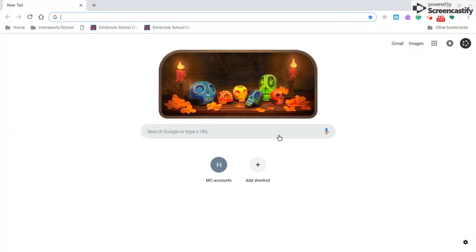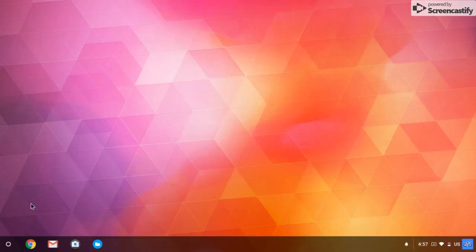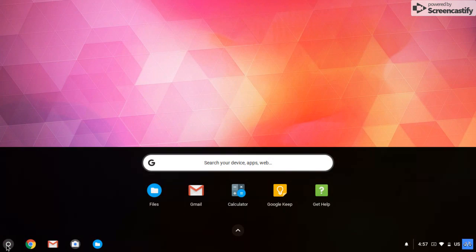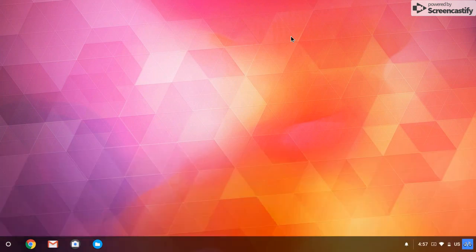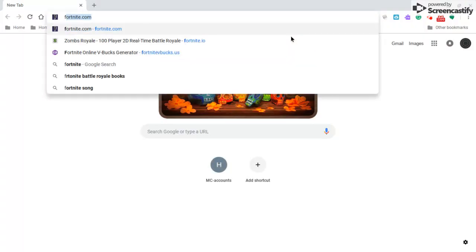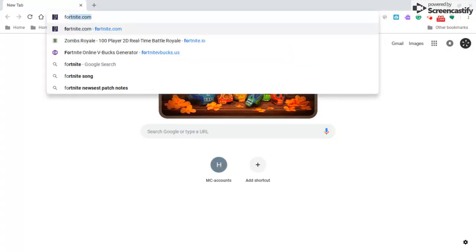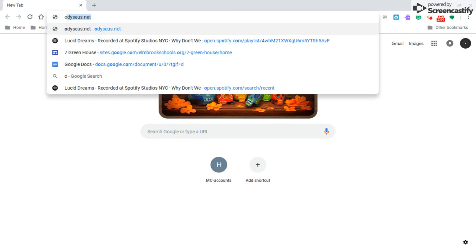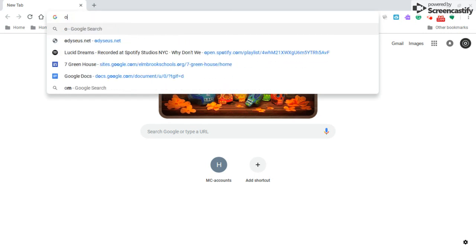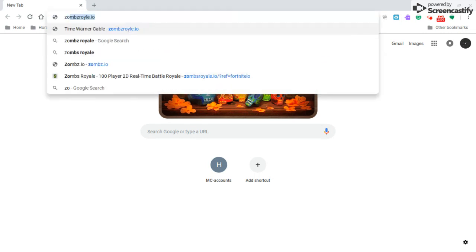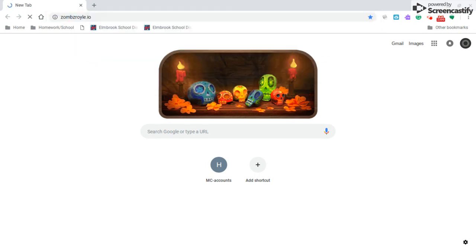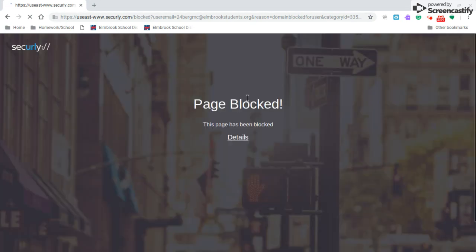I'll show you that I do have Securely. Say I want to play Zombs Royale on this, because you can't run Fortnite or whatever. See, Securely blocks it.